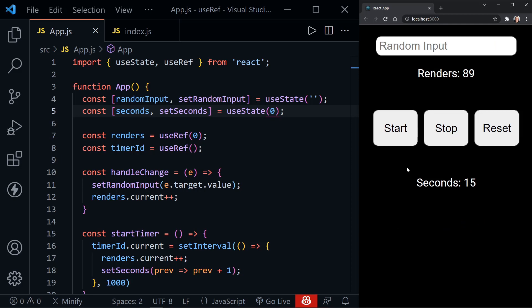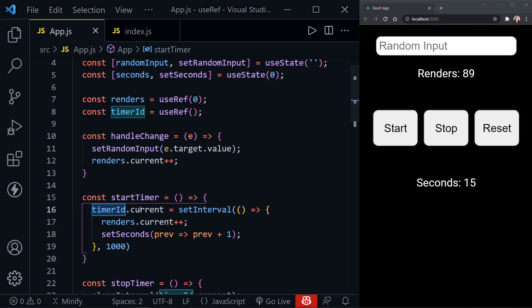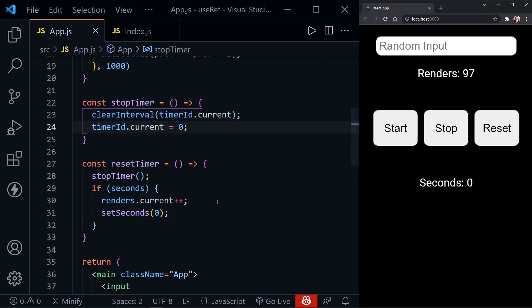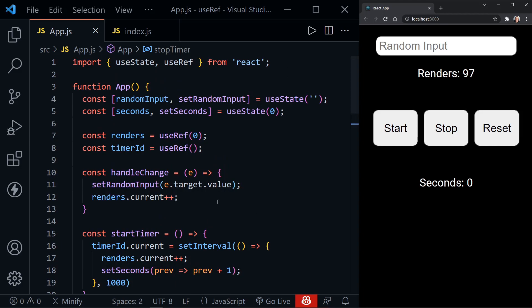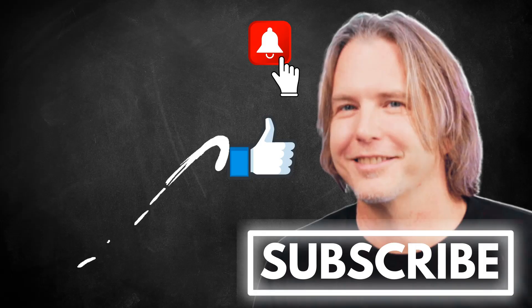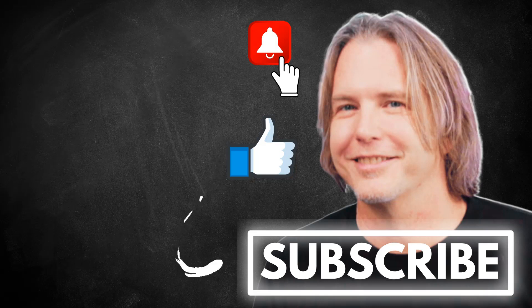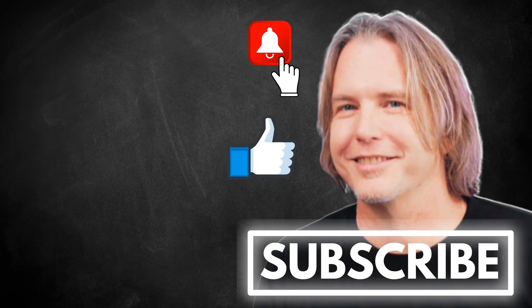We're using the reference to hold the timerId value — remember to always use the current property when accessing a reference's value. I hope you understand more about useRef and how useful it can be. But remember, do not abuse it — don't go back to vanilla JavaScript ways in React; continue to think in a React way and use useRef only when you specifically need to. Remember to keep striving for progress over perfection, and a little progress every day will go a long way. Please like the video if it helped, and thank you for watching and subscribing.